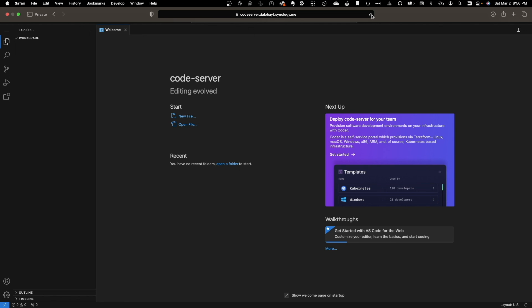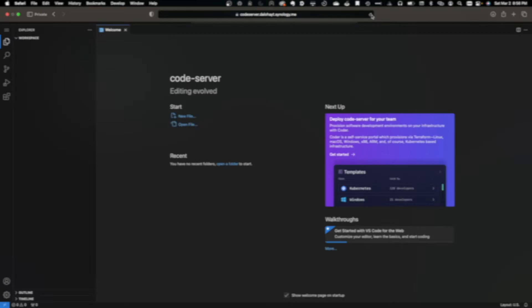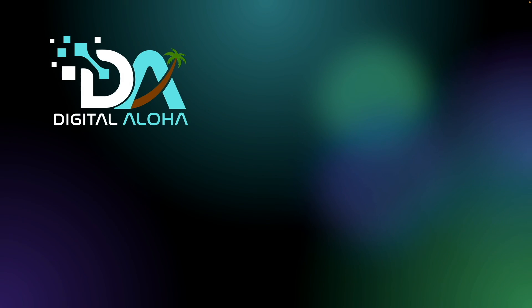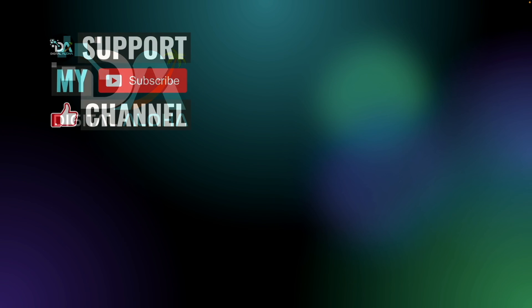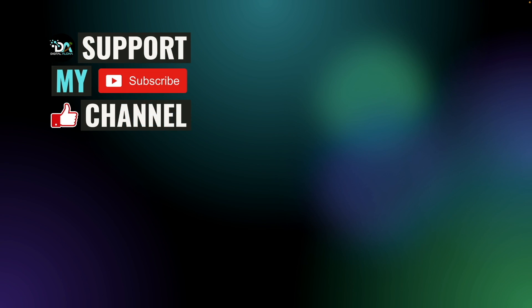Also, consider checking out some of my other videos listed here on screen. Lastly, if you'd like to support my work, or hire me for a project you are working on, or hope to implement, check out the links either here on screen, or in the description below. Thanks so much for watching.